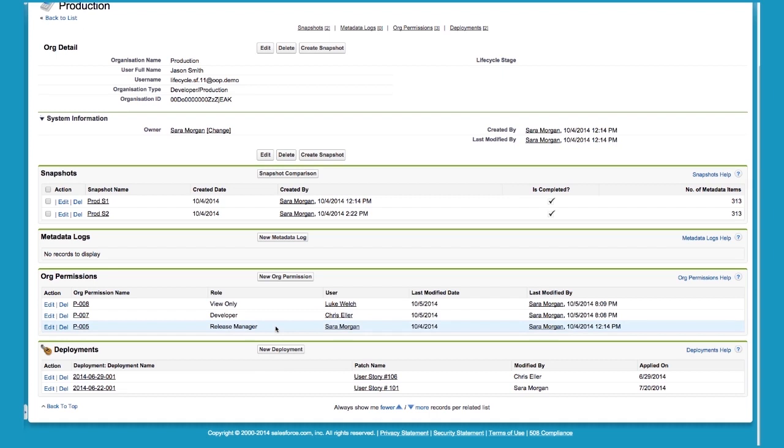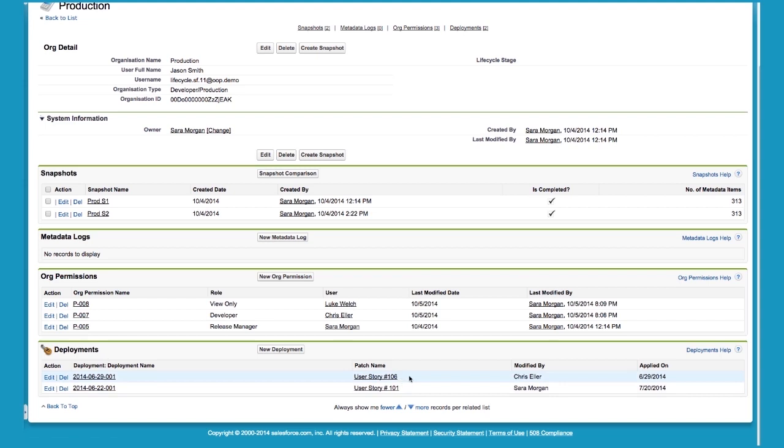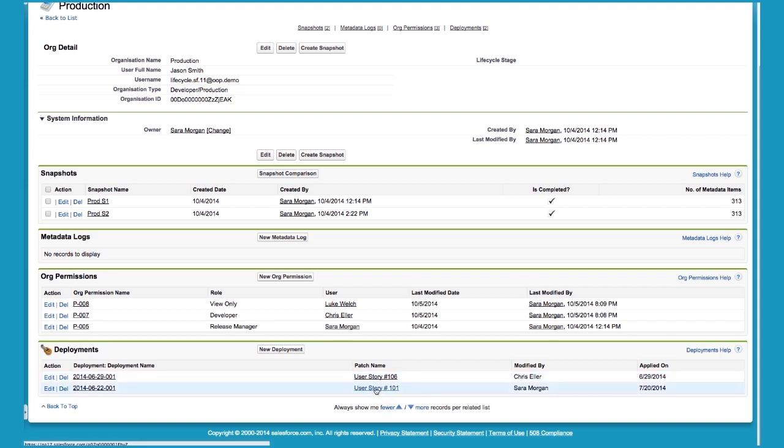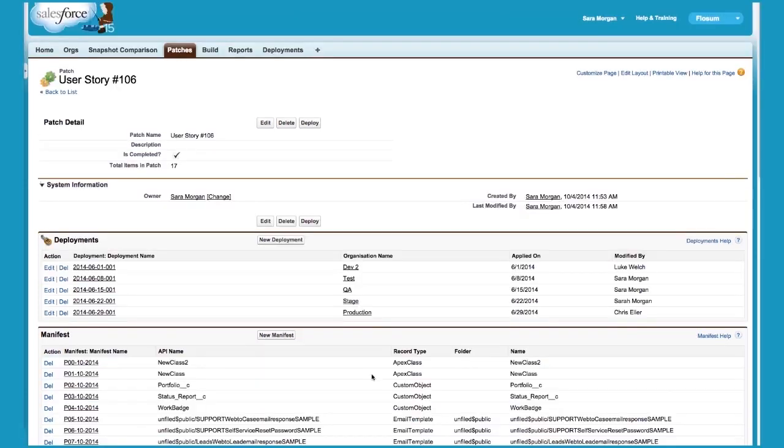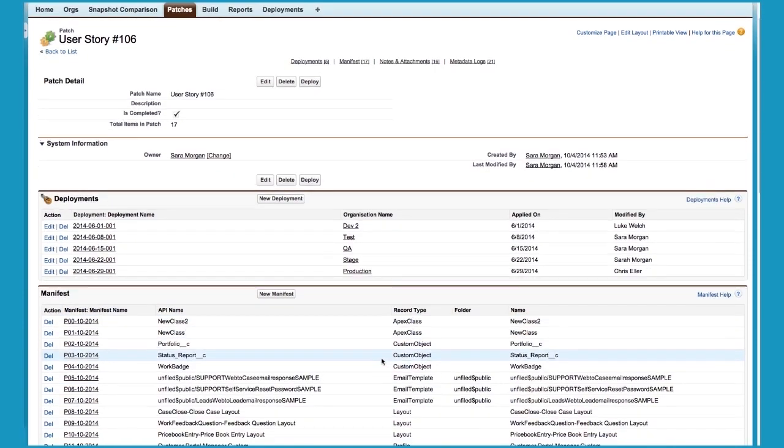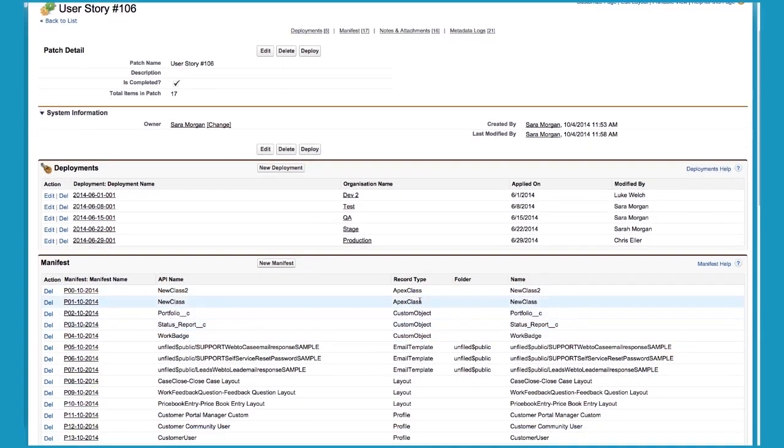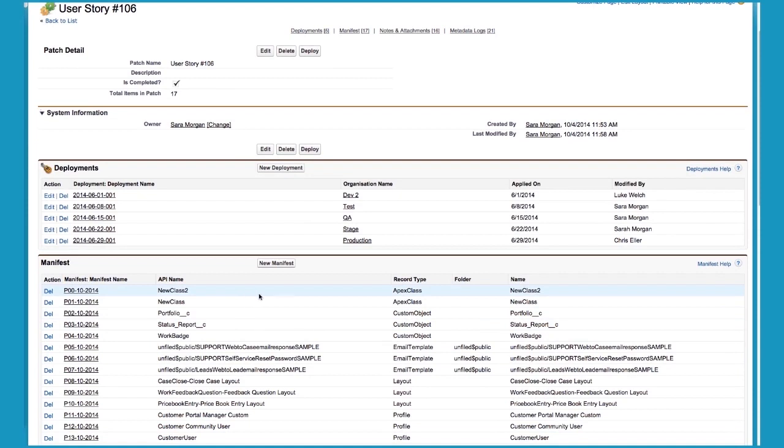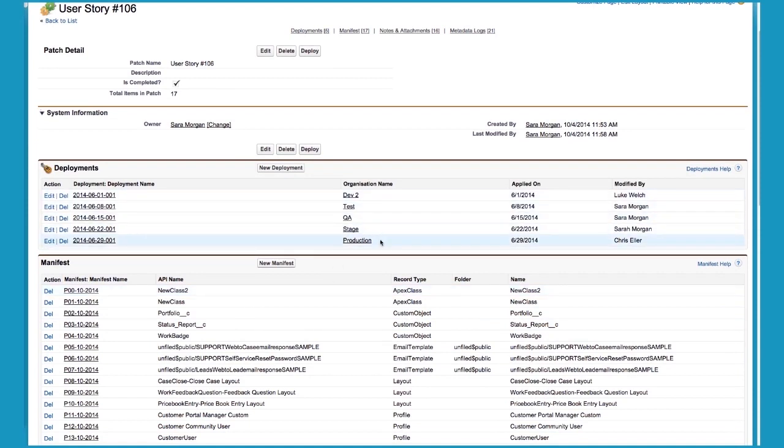In addition to that, you can see the changes made to an organization. On June 29th, User Story number 106 was deployed to this organization, and on July 20th, User Story number 101 was deployed. You can drill down on a user story and see the exact details of what changes were made to this organization. Also, you can see if the changes were directly applied or if they were tested on other organizations before being applied to the current org.